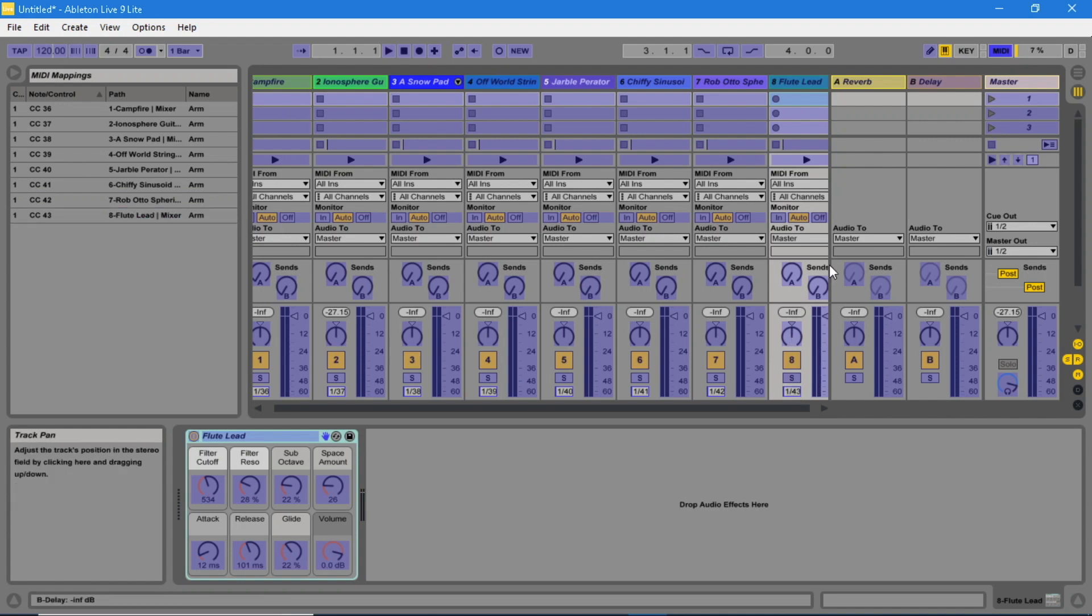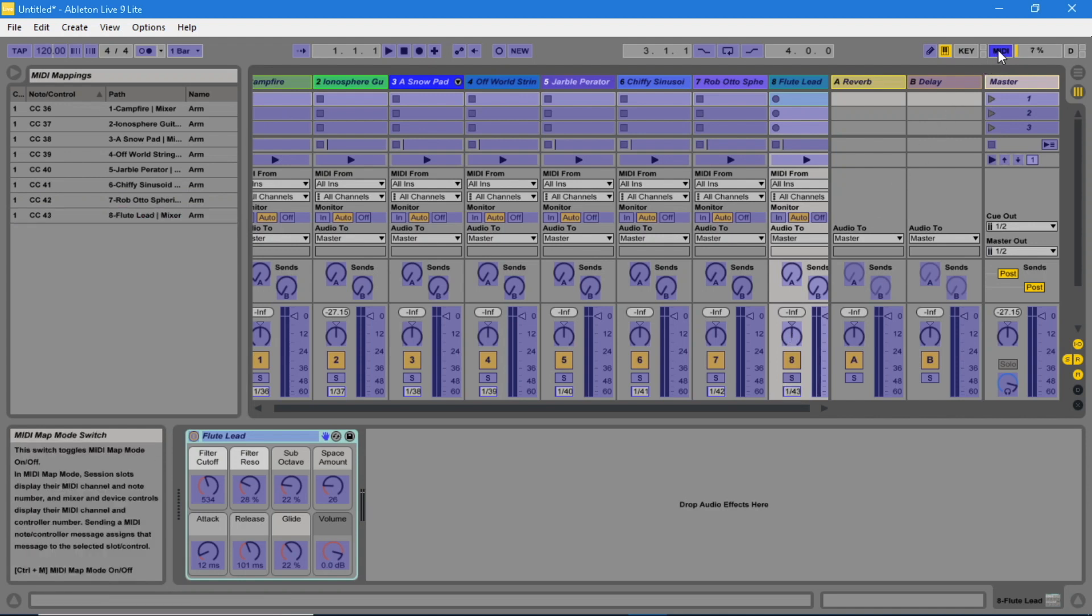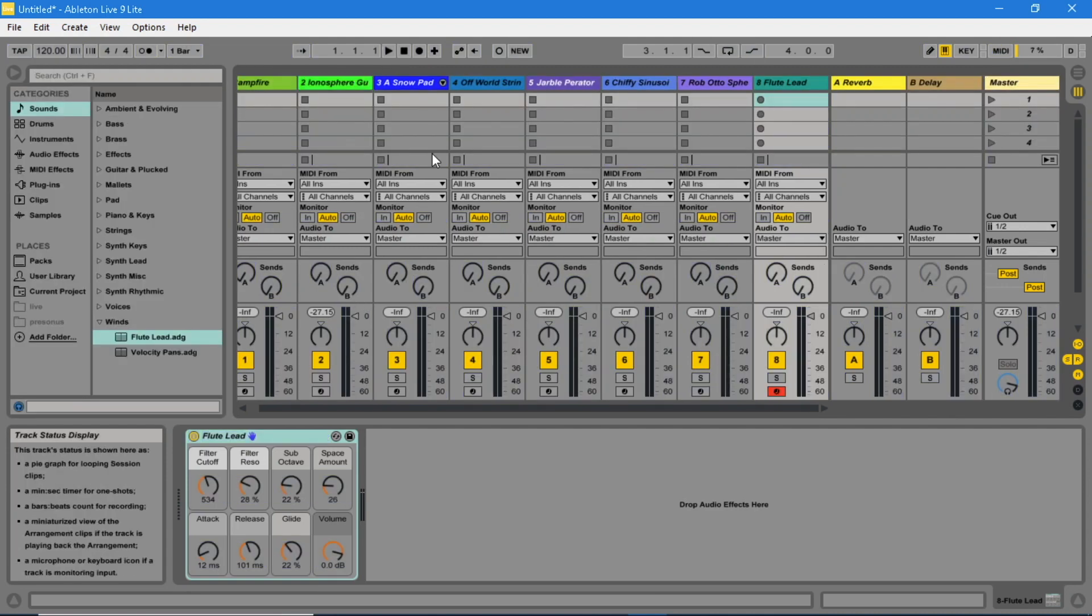In the top right hand corner, click on the MIDI button again to turn off the blue highlighting. Finally, save your live set.